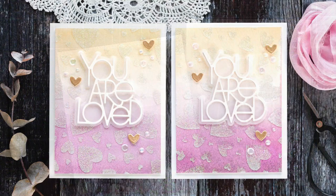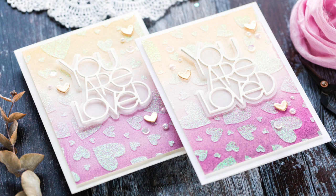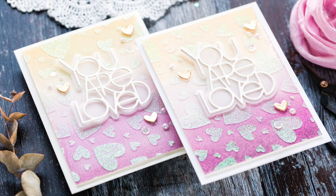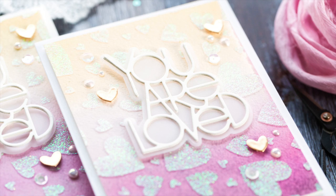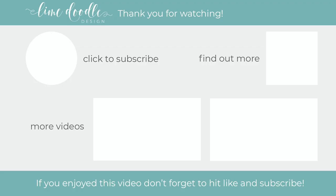I'll leave links in the YouTube description to the products that I've used today, as well as a coordinating link to the blog post over at limedoodledesign.com. I want to thank you for joining me today, and if you've enjoyed this tutorial, I'd be delighted if you'd give it a thumbs up and subscribe to this channel.